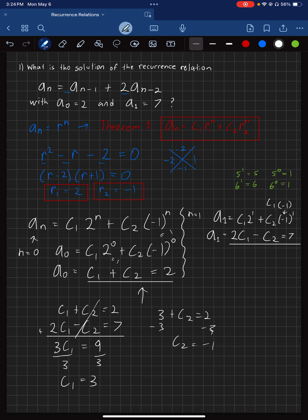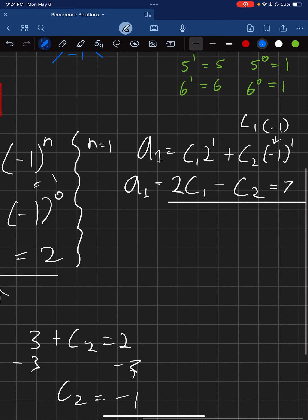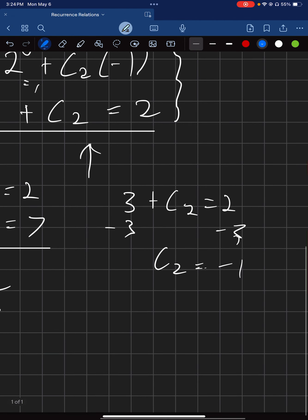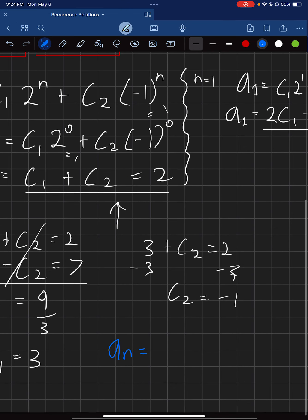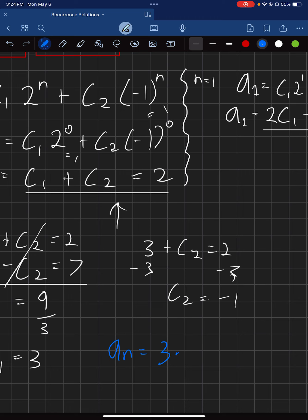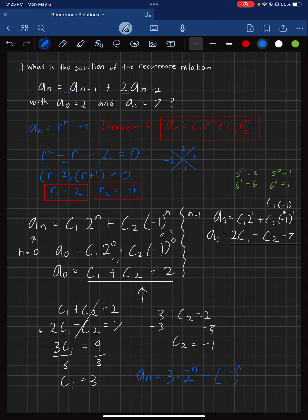Now we have all the pieces. We plug everything into the theorem: A of N equals 3 times 2 to the N, minus negative 1 to the N. That is your final answer.